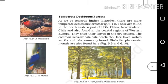Temperate deciduous forests. As we go towards higher latitudes, there are more temperate deciduous forests. These are found in the north-eastern part of USA, China, New Zealand, Chile, and also in coastal regions of Western Europe.